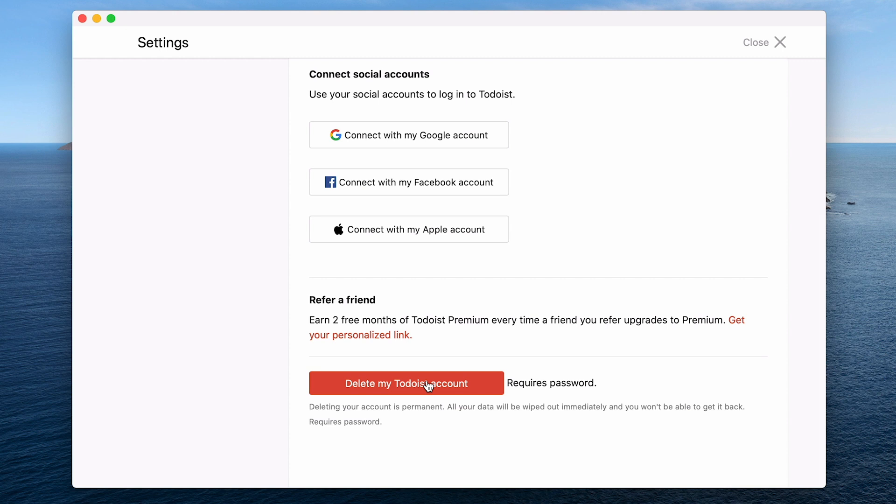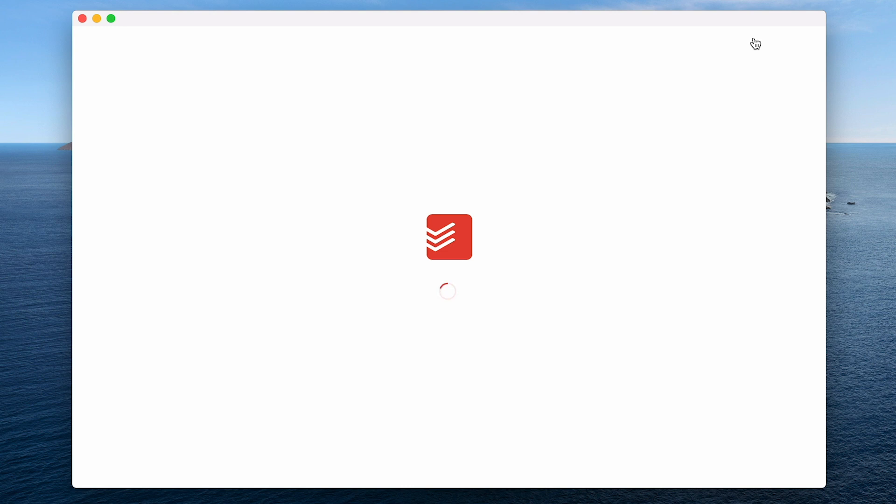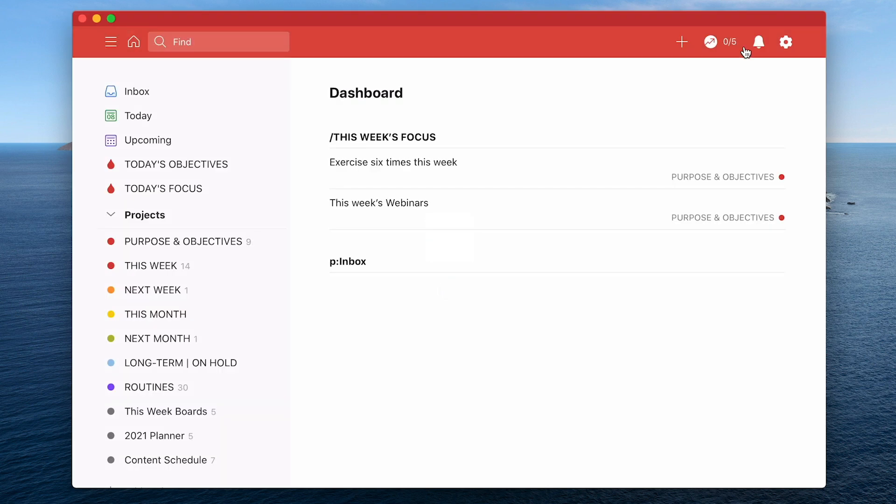Now that is one way to do a Todoist reset. You can create a new account, delete your old account and create a new account. Now remember when you do delete an account it is permanent. You're not going to be able to restore anything.